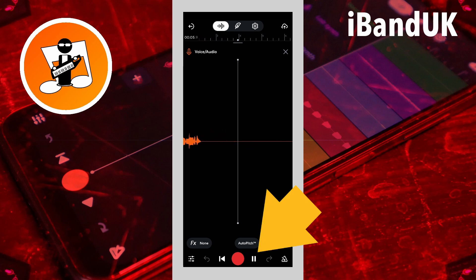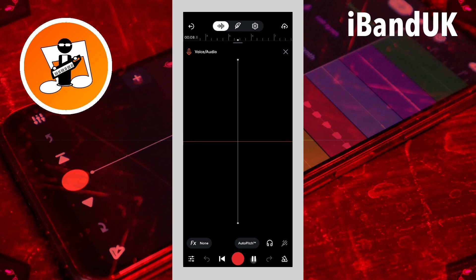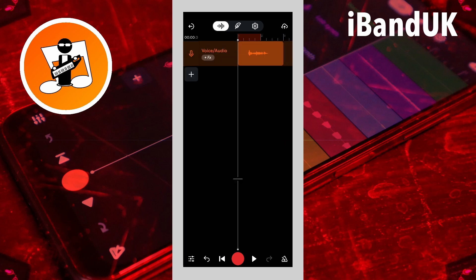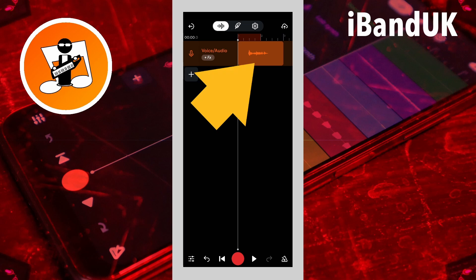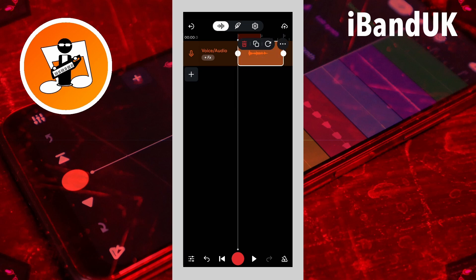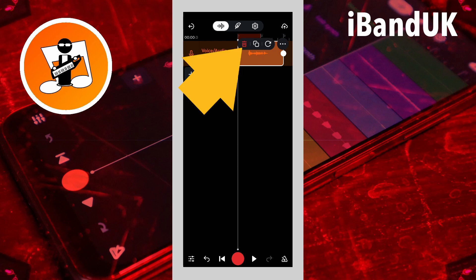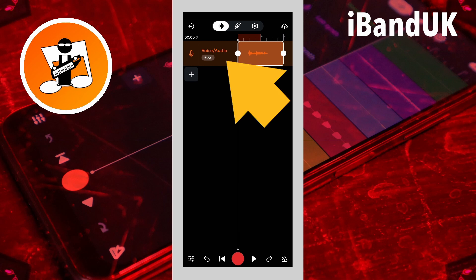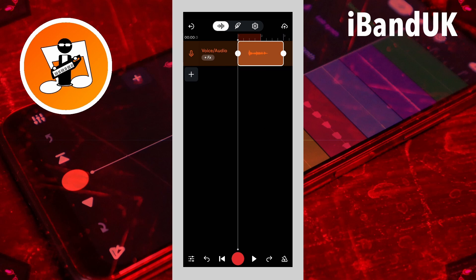Tap on the pause button to stop playback. Double tap on the track header to return to the audio record screen.